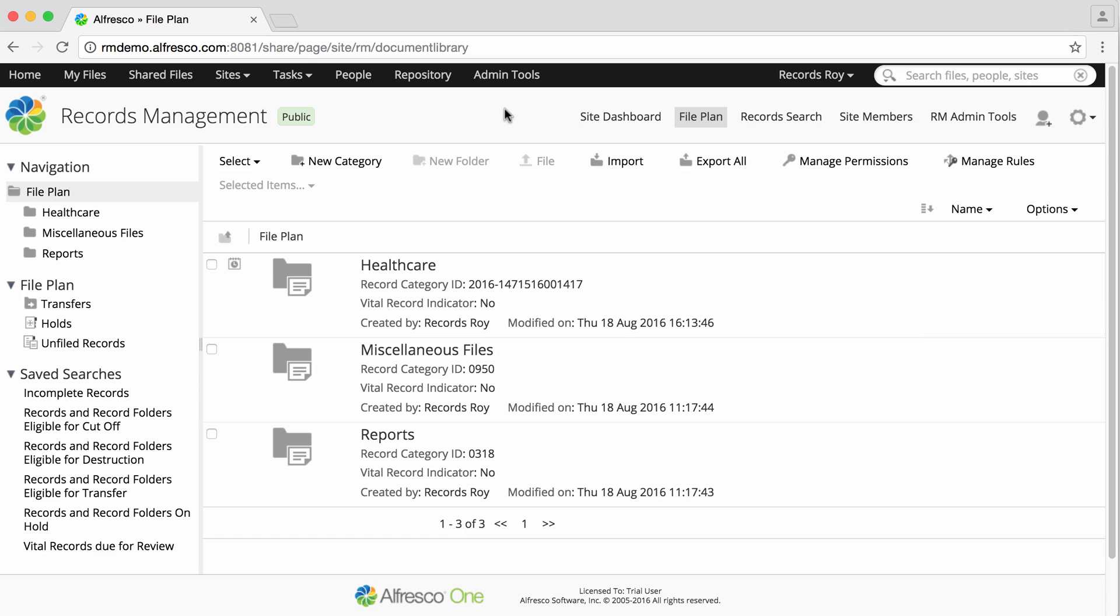To ensure the security of your records management system, you can easily manage user permissions to control which users and groups can see and work in different sections of the file plan.